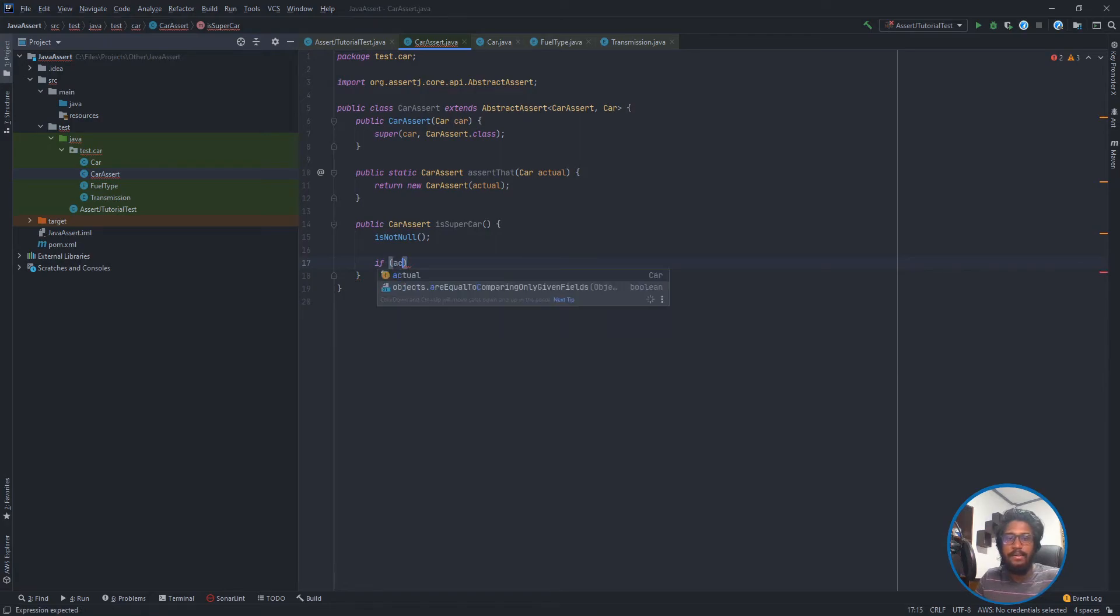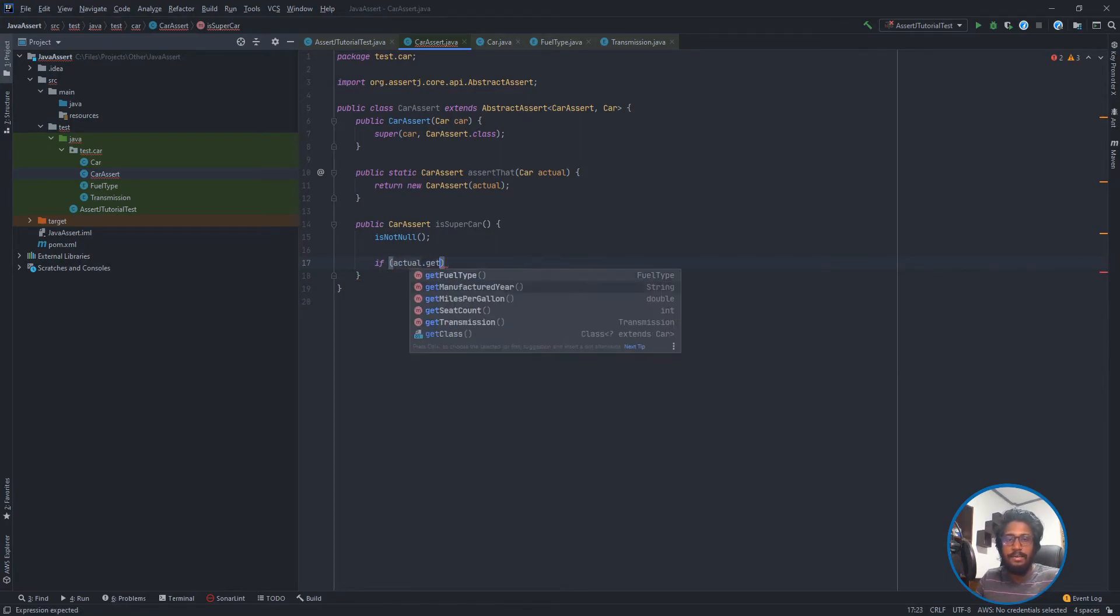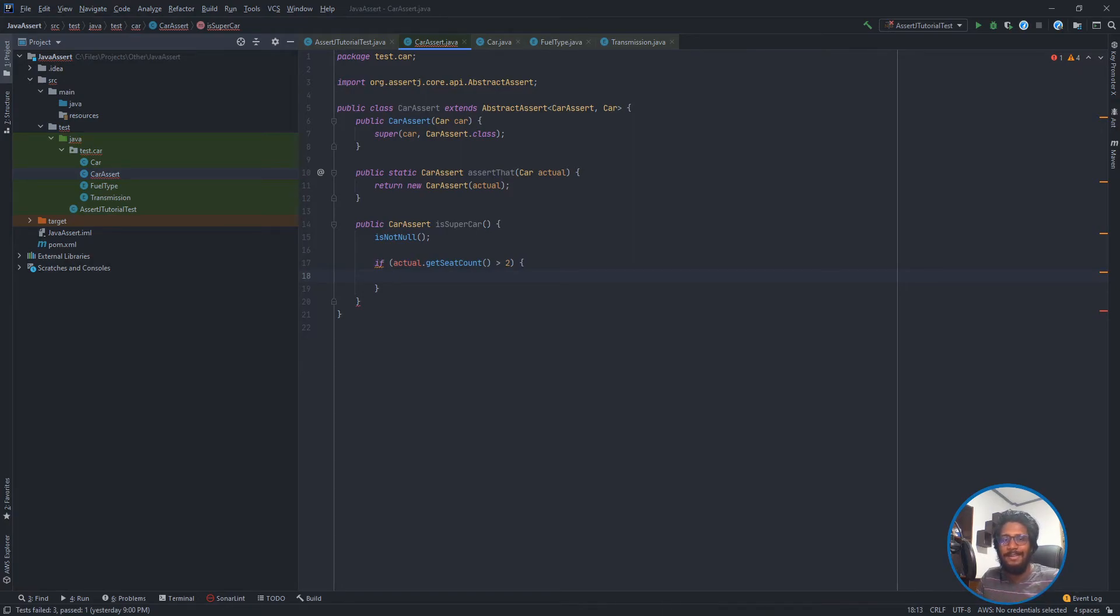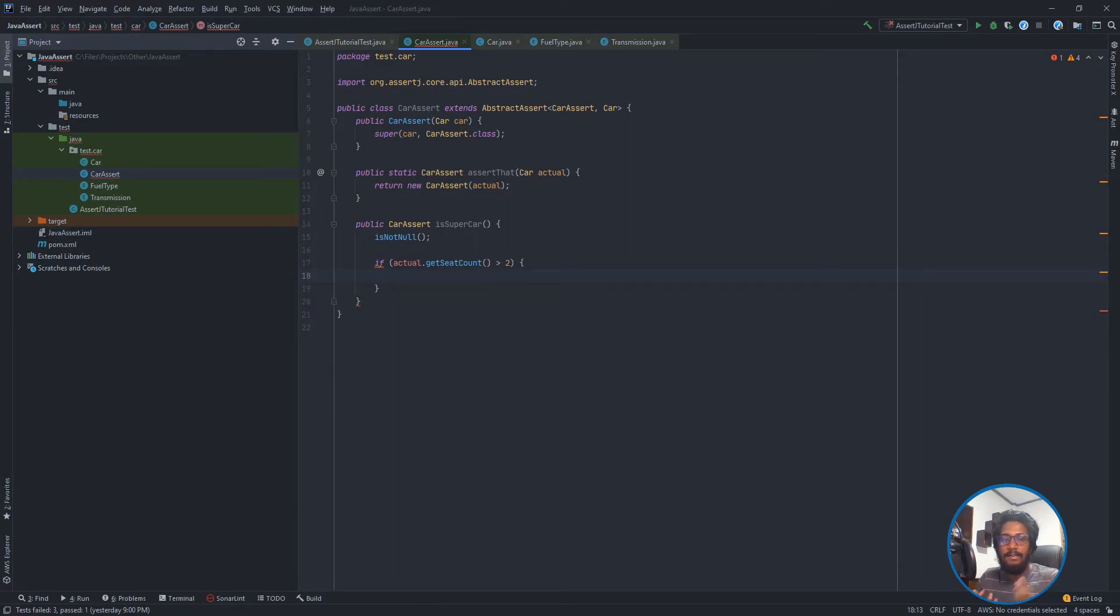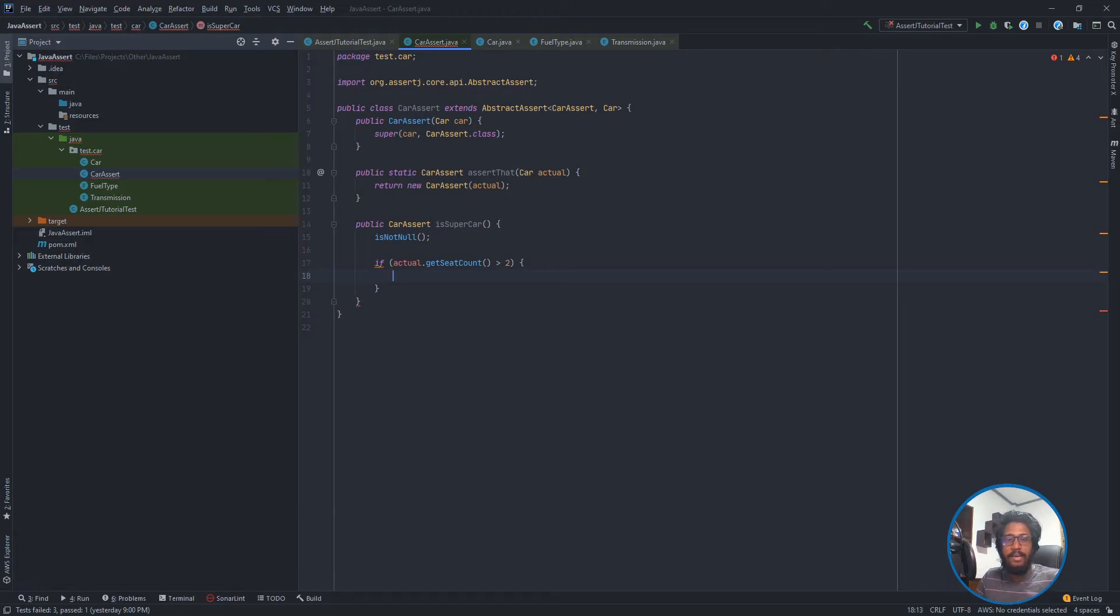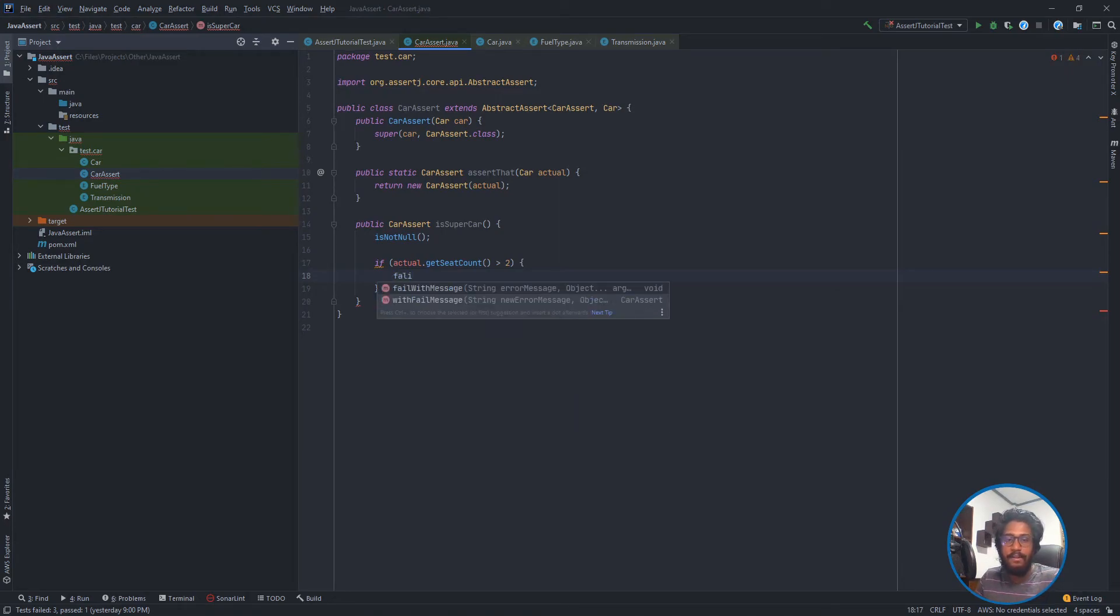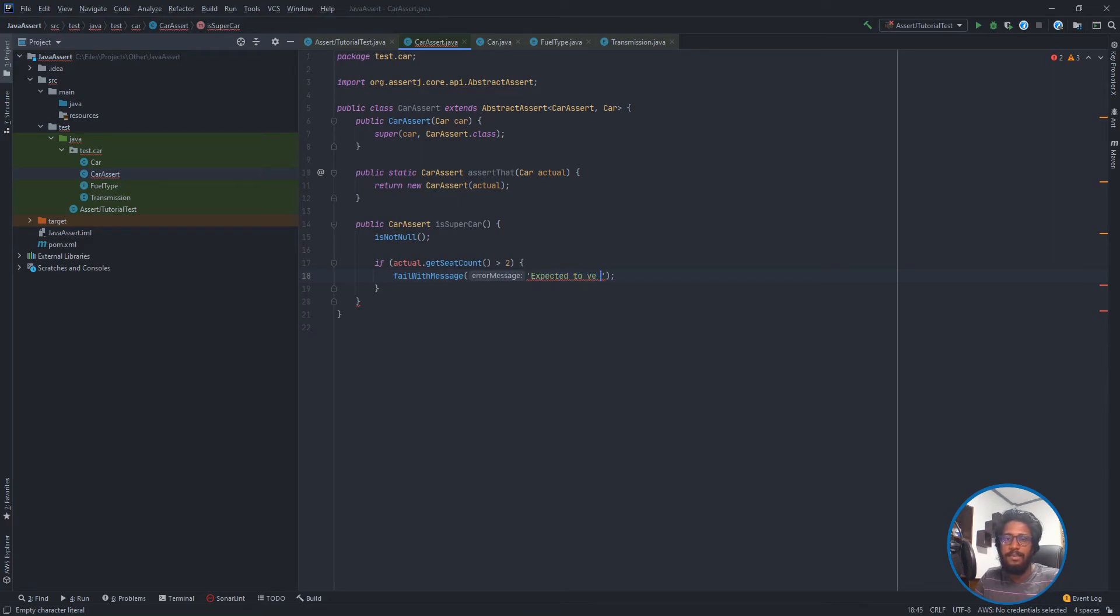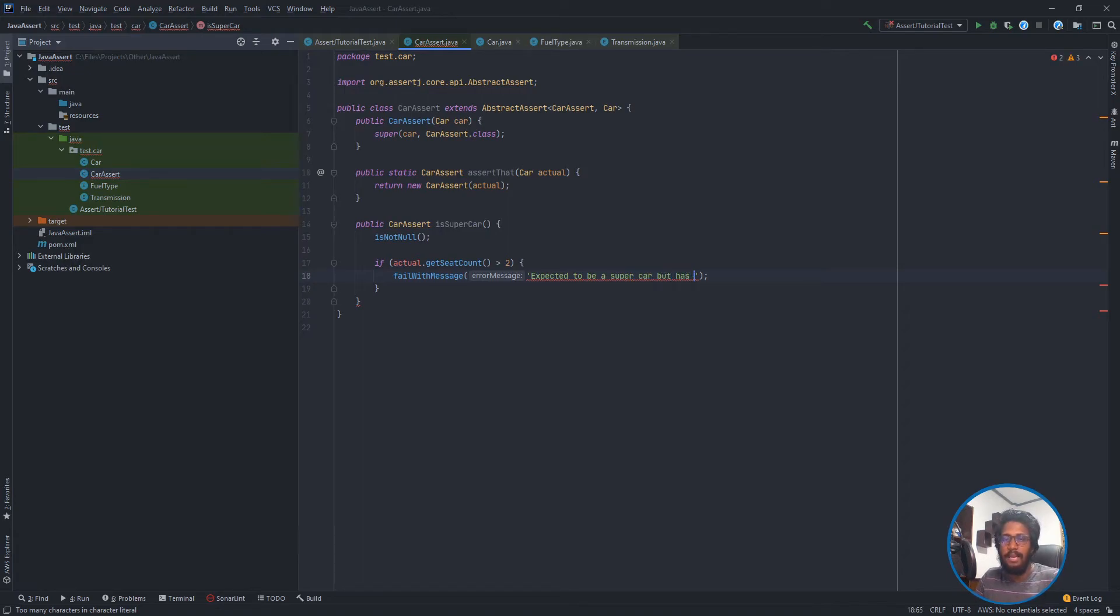I'm going to check if actual.getSeatCount is greater than two. I don't know much about supercar definitions, but when I was searching on the internet, I found most supercars have two seats. So that is what I'm going to use. If the given car has more than two seats, I'm going to fail this one with failWithMessage. The message will be 'Expected to be supercar but has' and actual.getSeatCount.